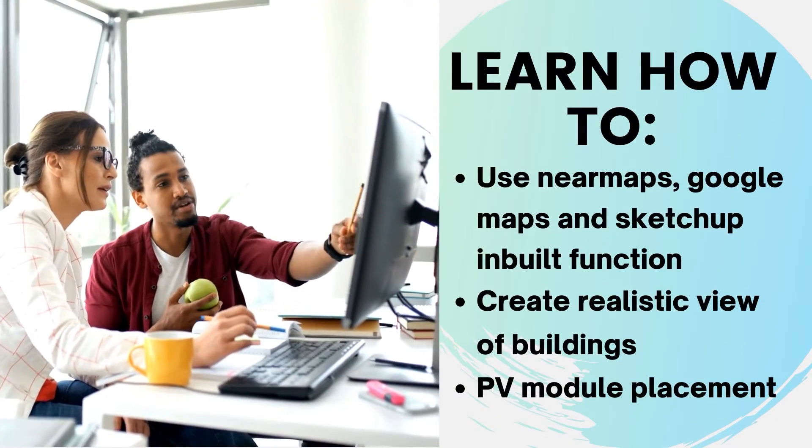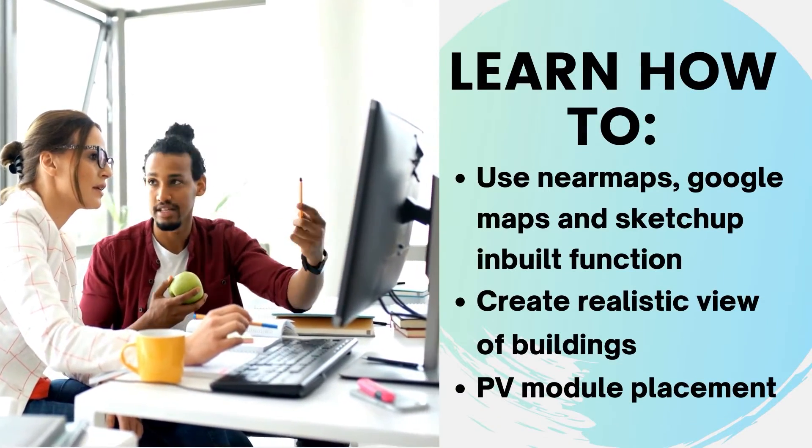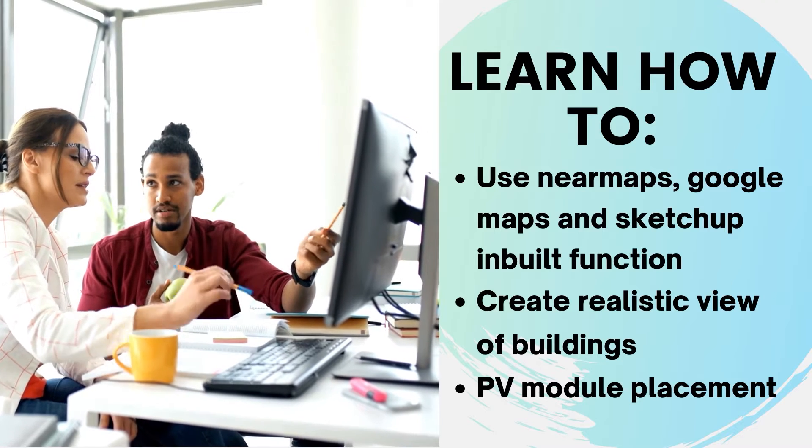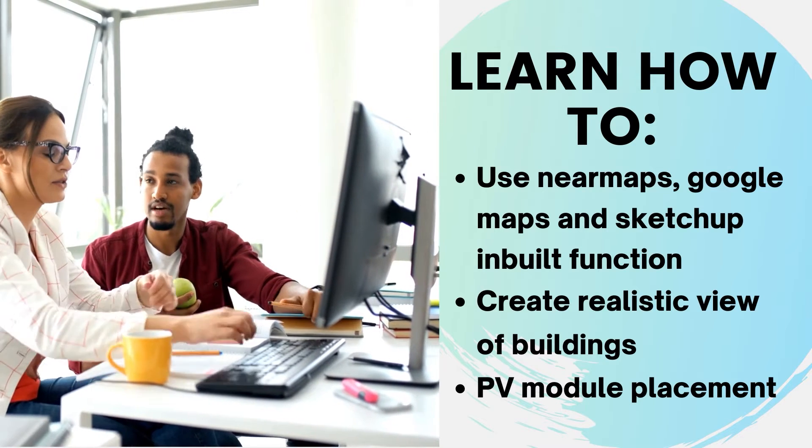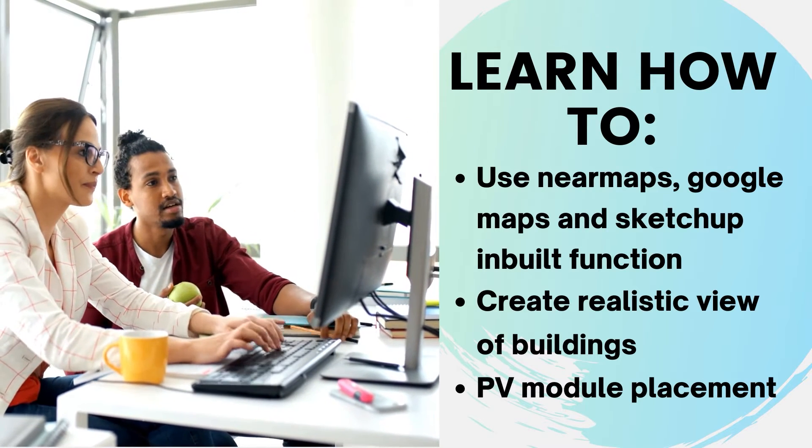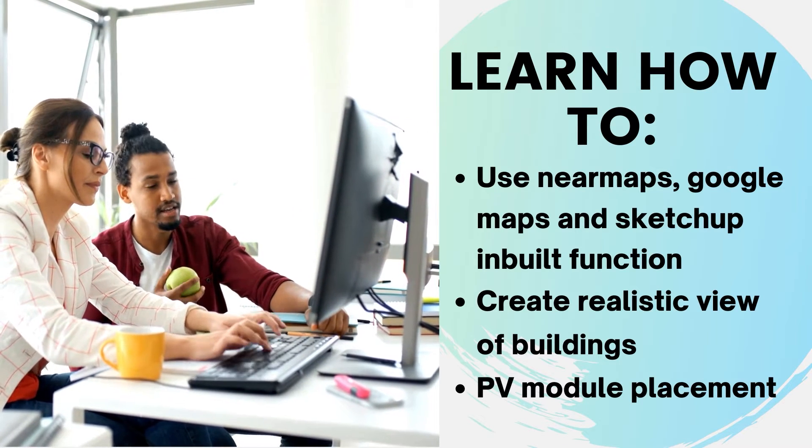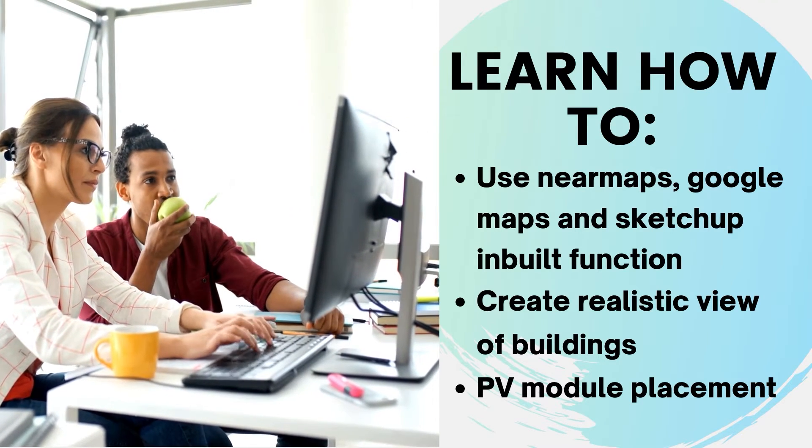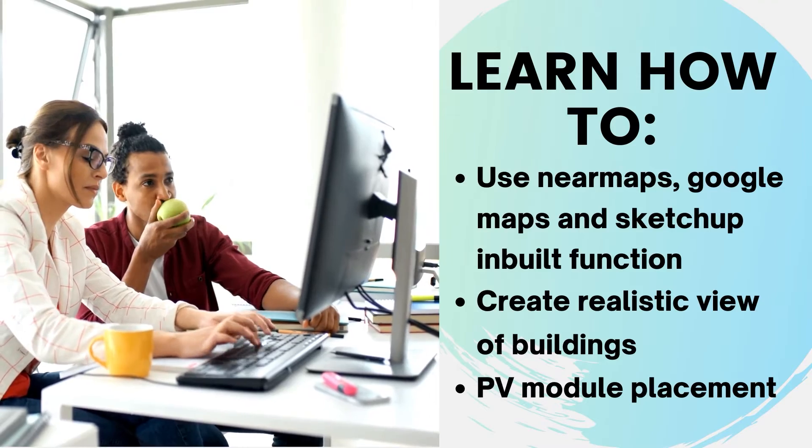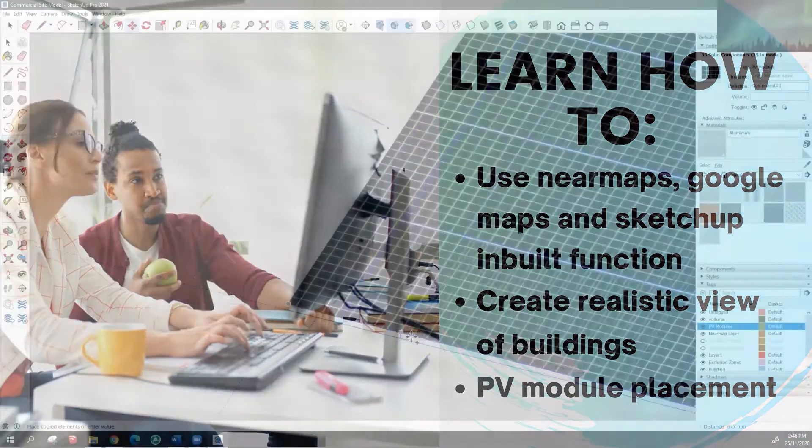In this course you will learn how to use Near Maps, Google Maps, and SketchUp's inbuilt locations function to access your site location to draw the PV system.